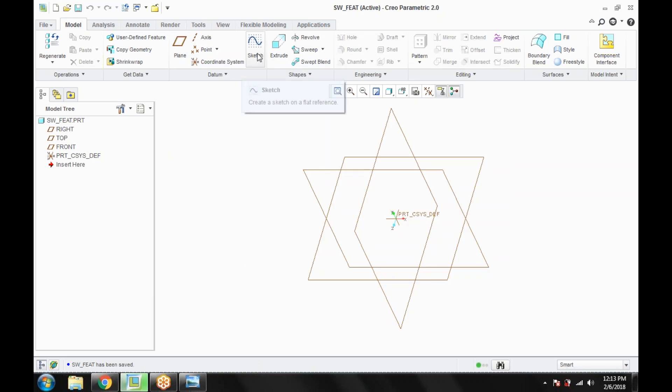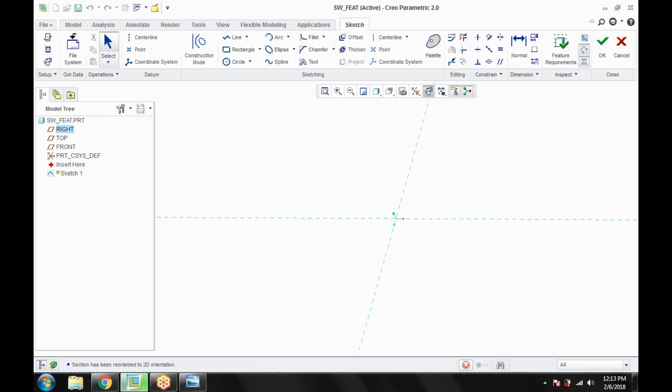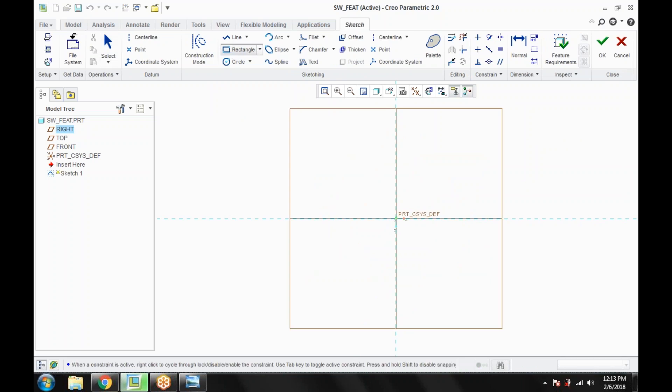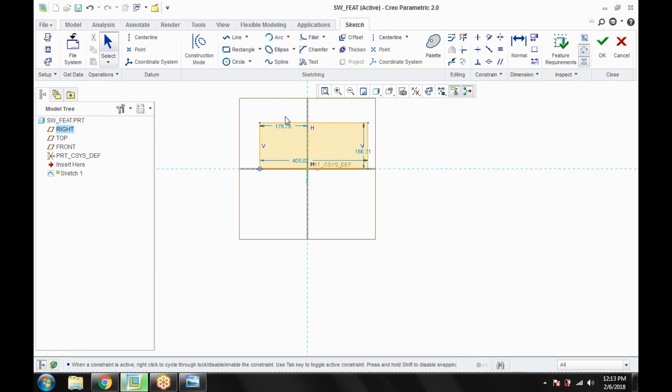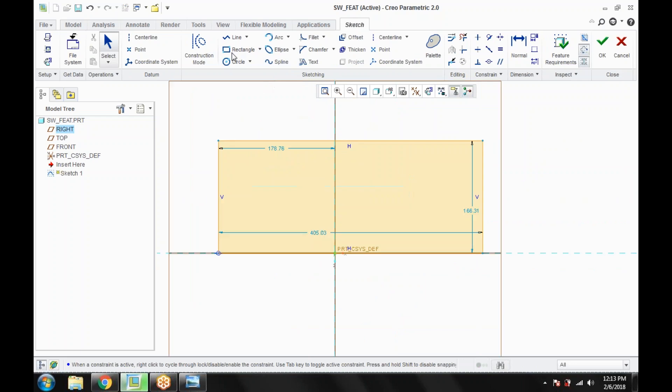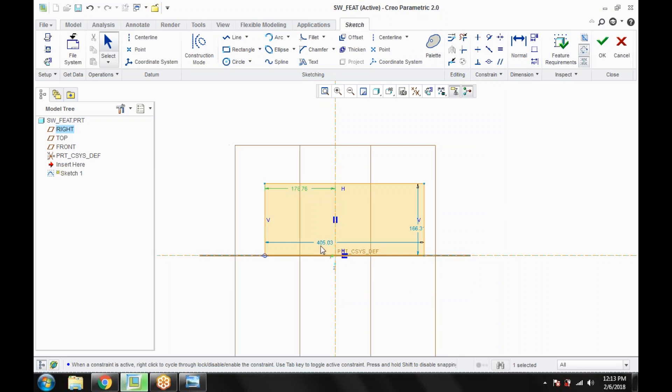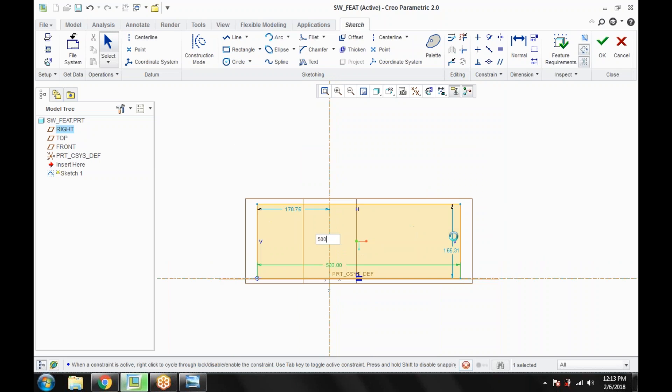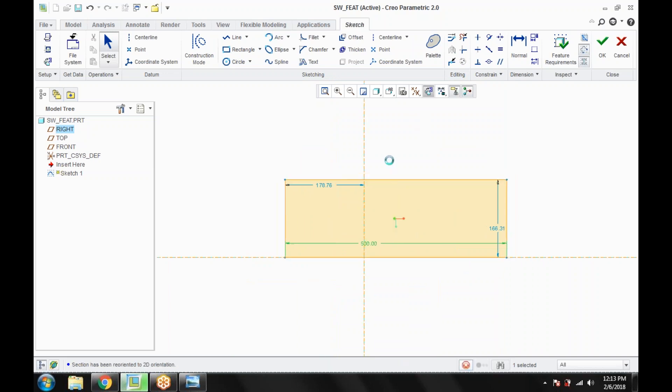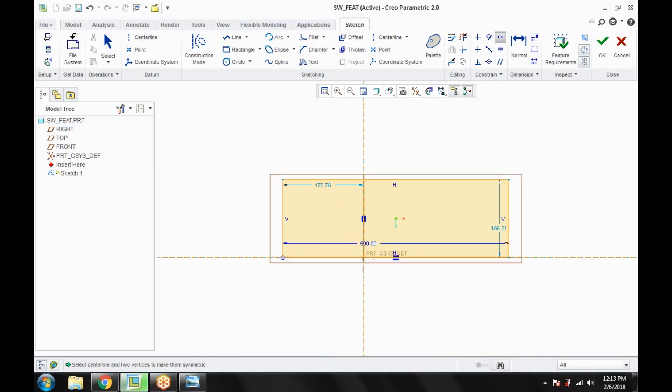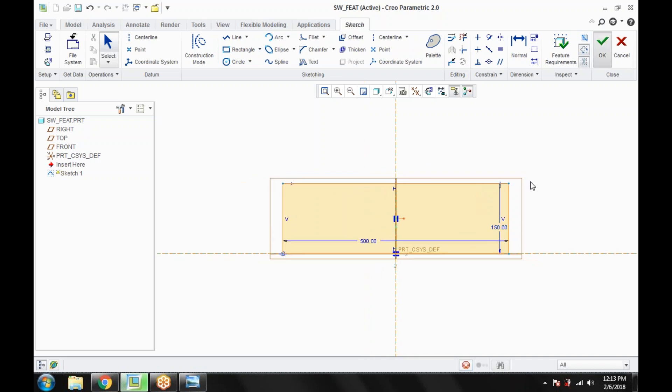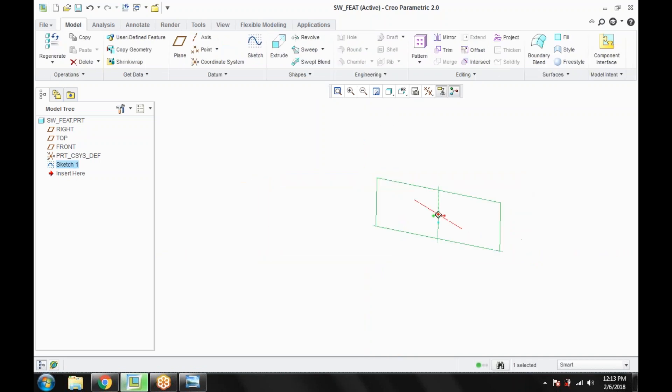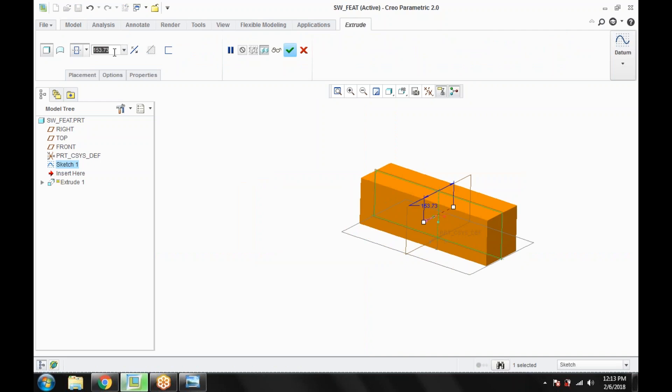Now you can see we are creating a solid feature here. Go for this plane, create some solid geometry. Give the center line. Now I am giving the size. Click extrude. The value I am giving here is two double zero. And then OK.